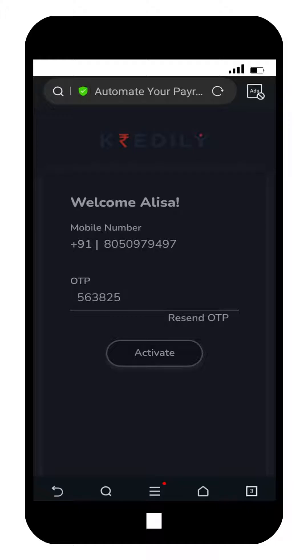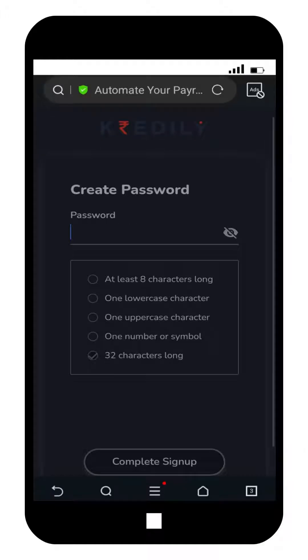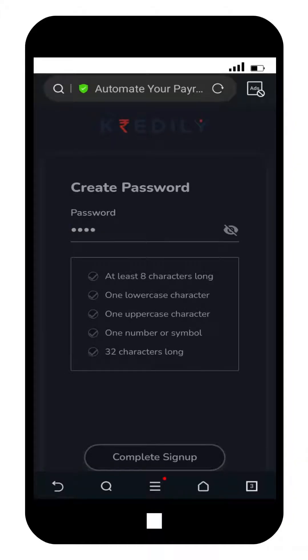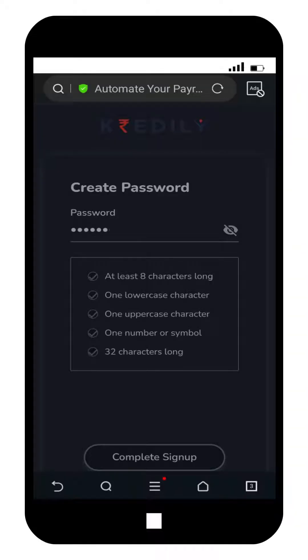Once activated, create your password matching the following criteria. After creating the password, complete the sign up process.